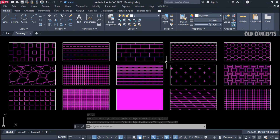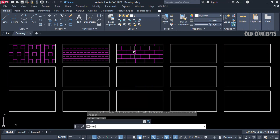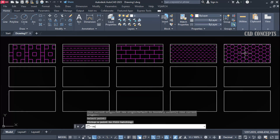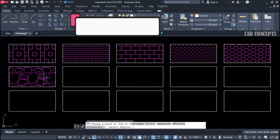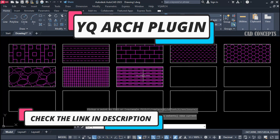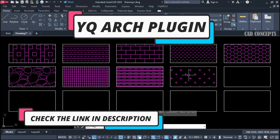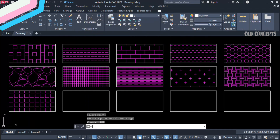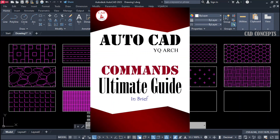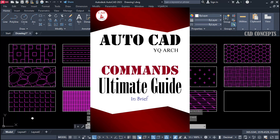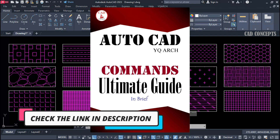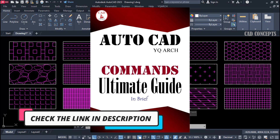I hope you found this video helpful. Must practice these hash patterns 10 times — you will definitely find where to utilize these tools most effectively. To proceed with this method, you must install the YQ Arch Plugin — I will add the link in the description. Also download the YQ Arch Ultimate Guide, where I have explained each and every command completely, with facts and figures, to help you memorize these critical commands easily.